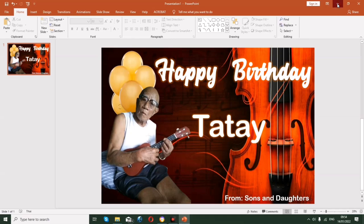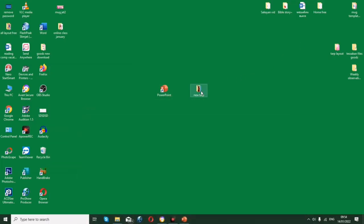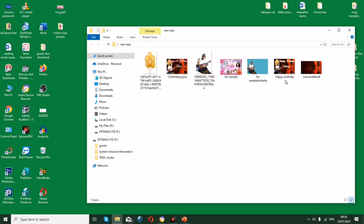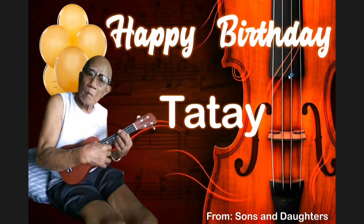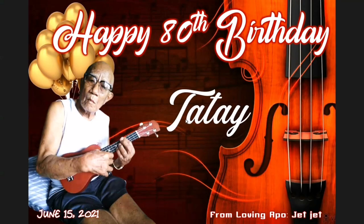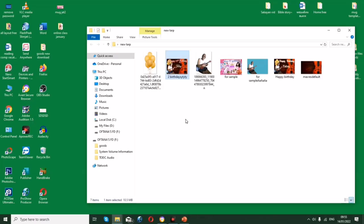We now have our tarpaulin layout saved as an image — two by three feet in size, ready to be printed as a tarpaulin. That's all for today. Thank you for watching, and please share this video.